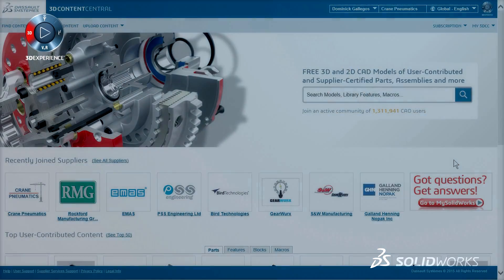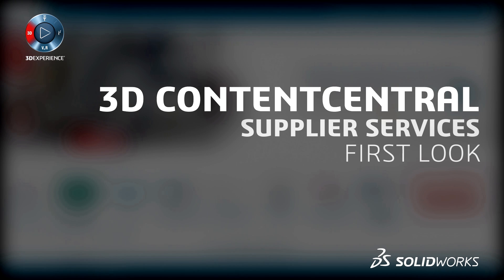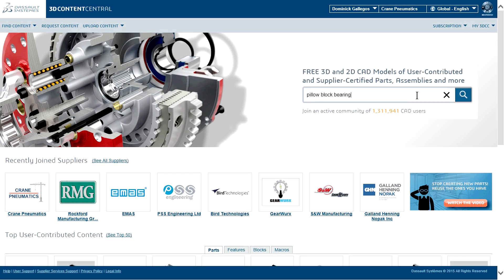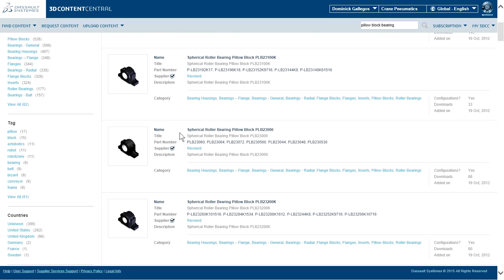This is your first look at SOLIDWORKS 3D Content Central Supplier Services Publishing Solution. In this brief demonstration, you'll see how you can grow your business by delivering your products with a 3D-powered online catalog.